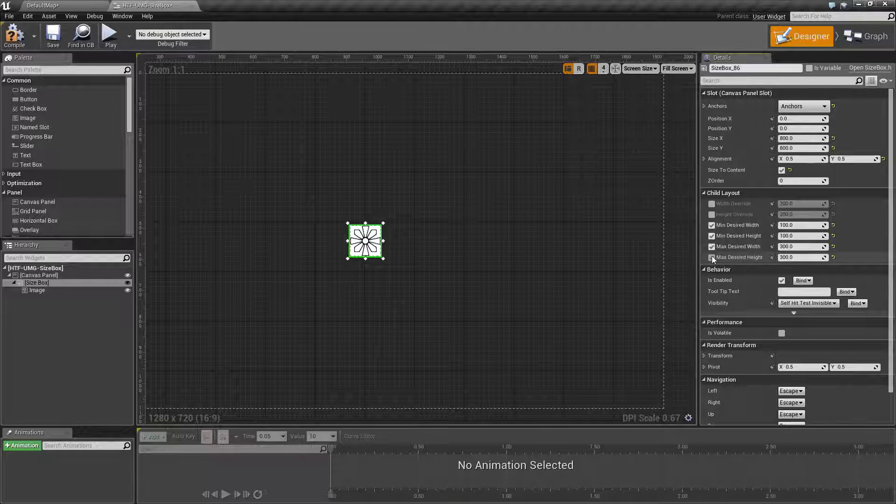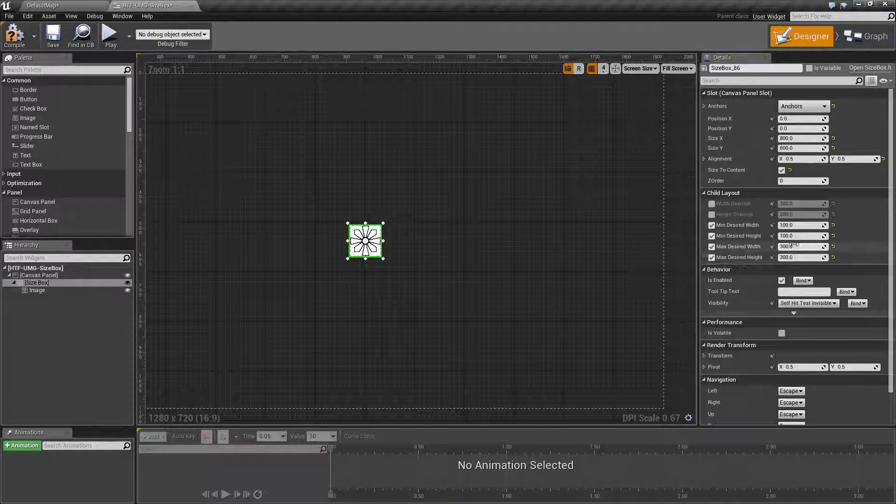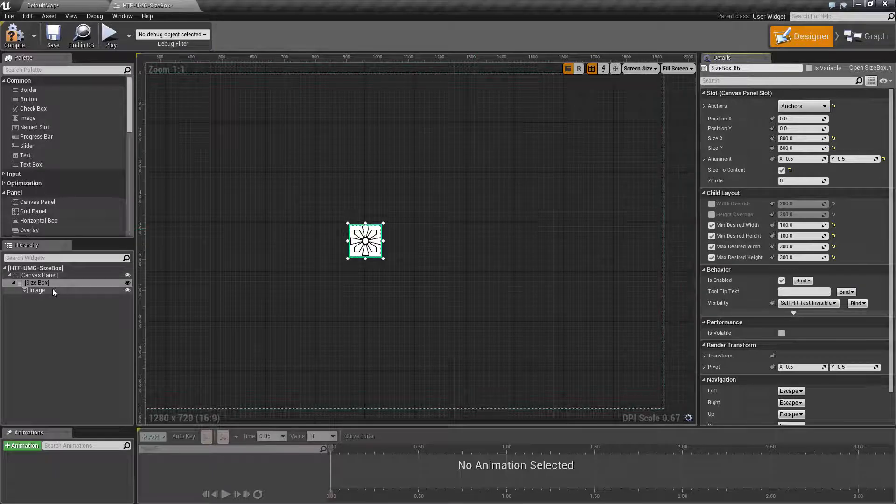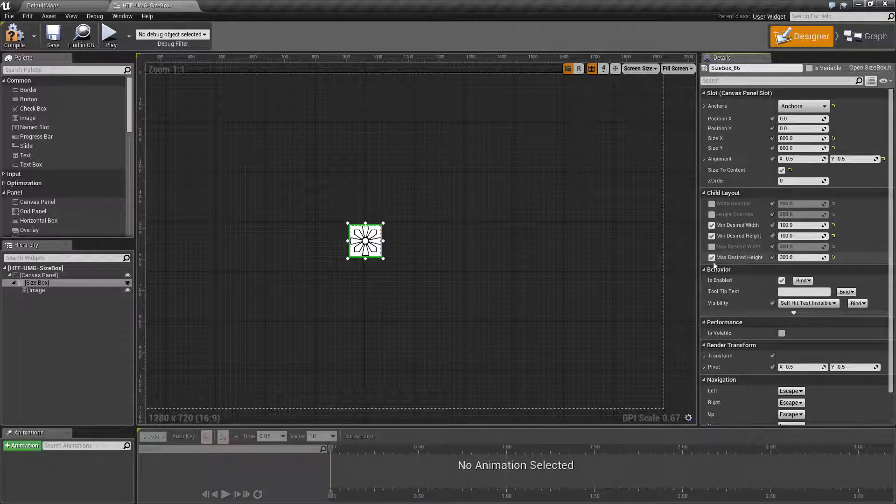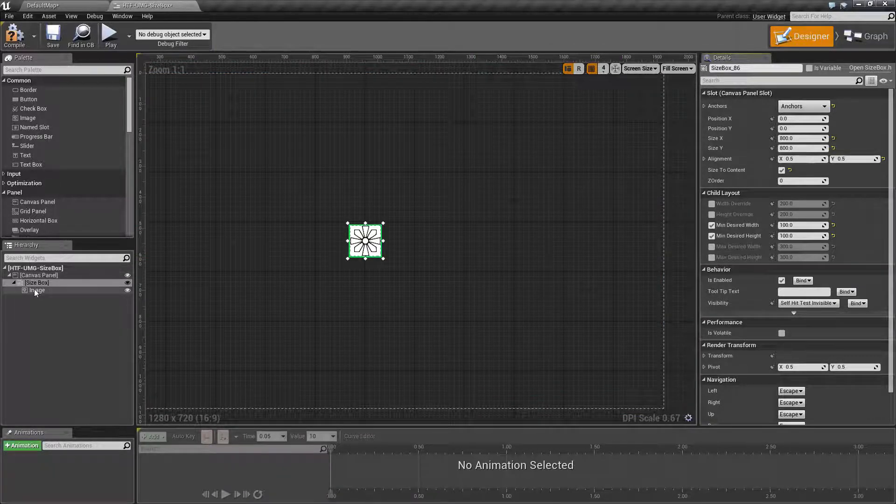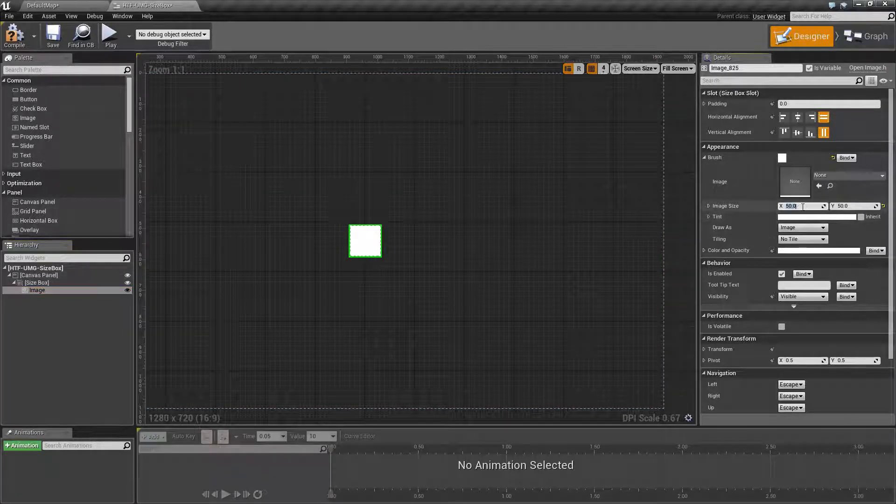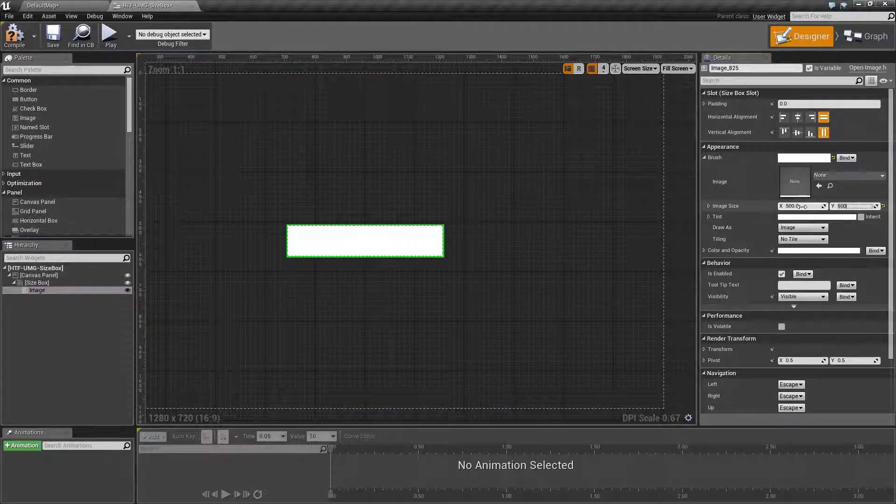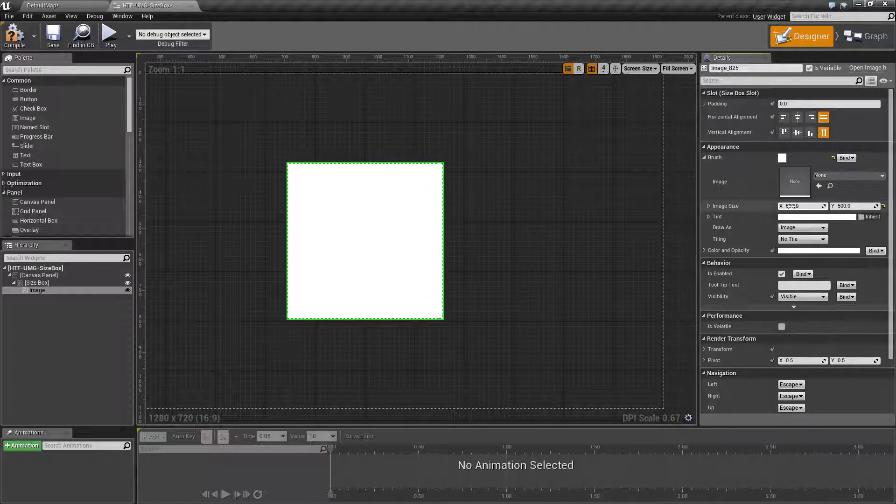Maximum desired width and height. Well, nothing changed. This sets the maximum value if the widget is requesting a size larger. So if we uncheck this and set this to 500 by 500, we now have a 500 by 500 sized image as requested.